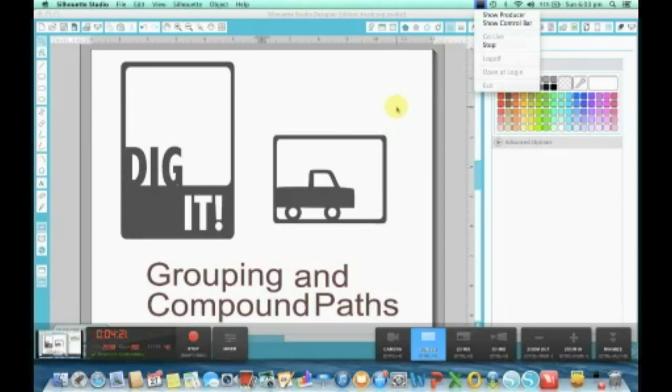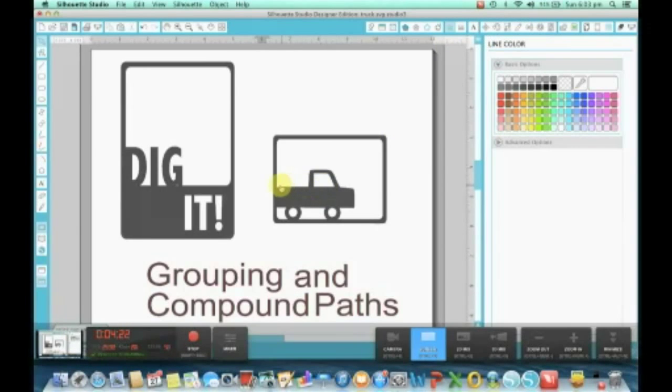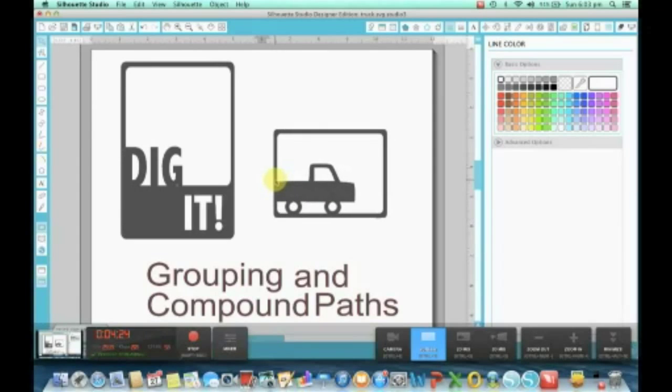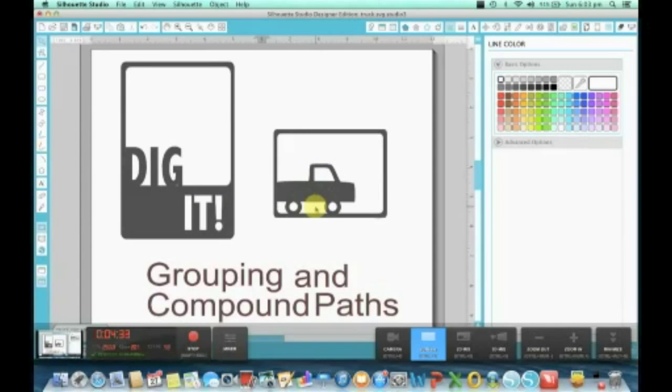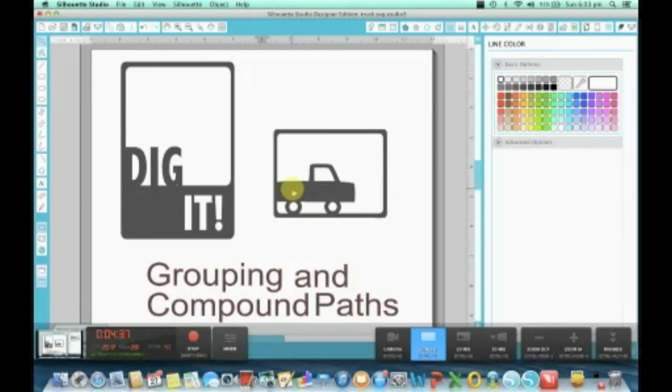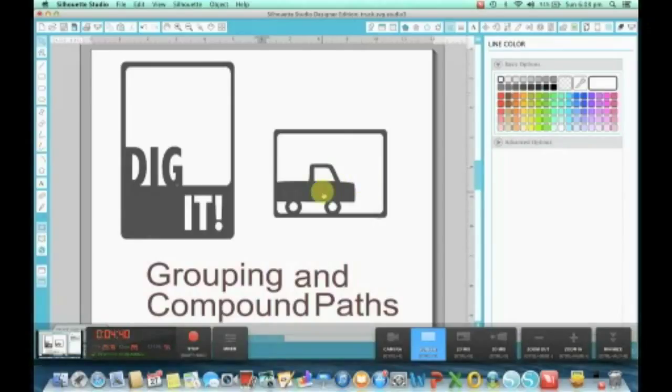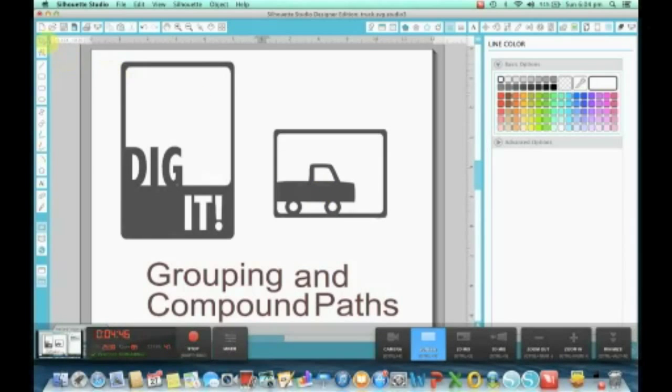We're doing grouping and compound path today, and we're going to be creating 'dig it' and this little truck in the frame. These are obviously great for cards with background layering, or I had in mind when creating these for Project Life pages for pocket systems.